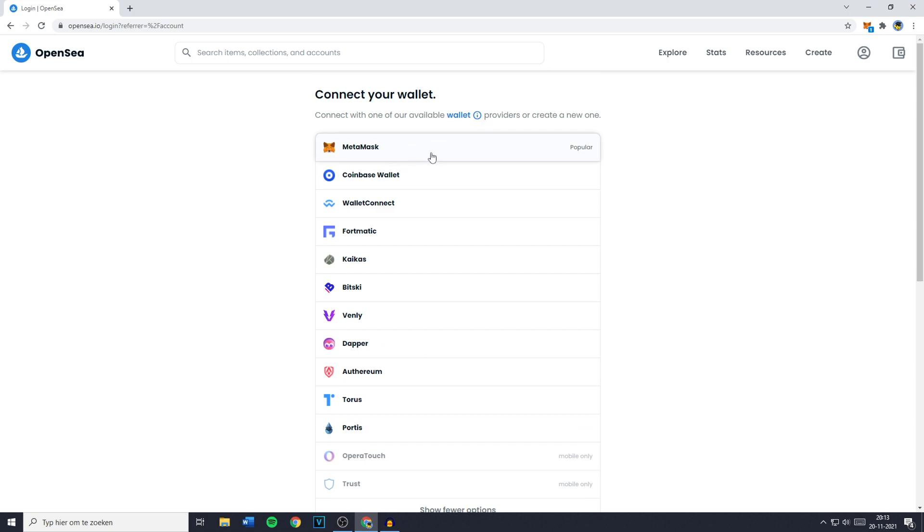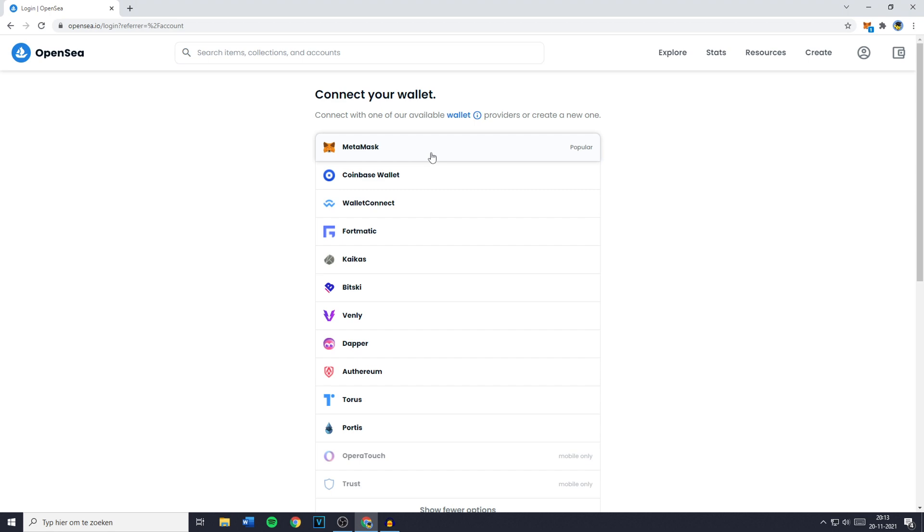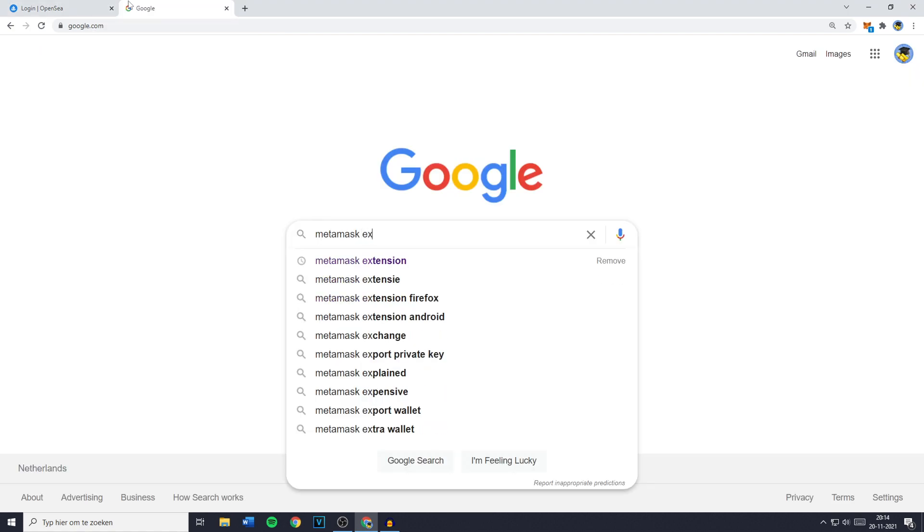But before you click on this you will first have to install the MetaMask web browser extension. So if you want to download this you need to go over to Google and you will then have to search for MetaMask extension.